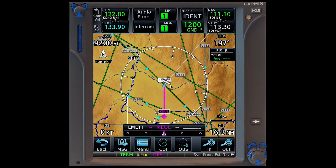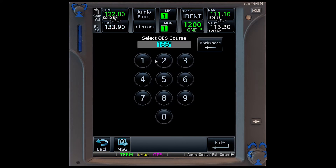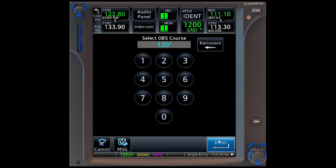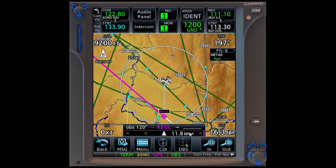We're coming out of Cascade to Emmett. We're crossing Emmett inbound for Caldwell. Caldwell is where we would like to see our extended center lines of runway. We can do this by simply selecting OBS and dialing in the runway heading 120 for runway 12.